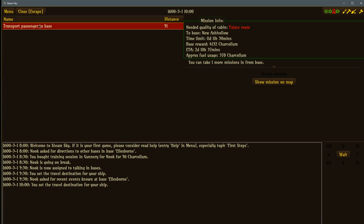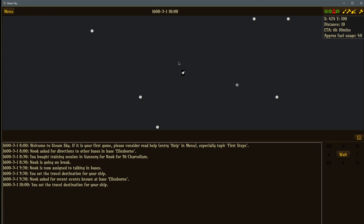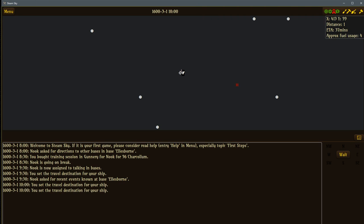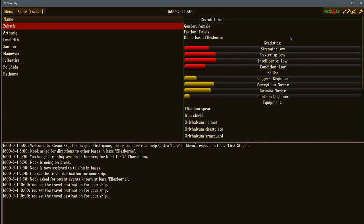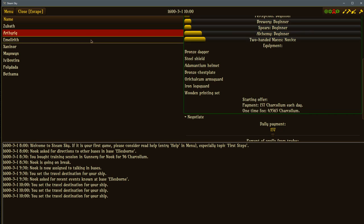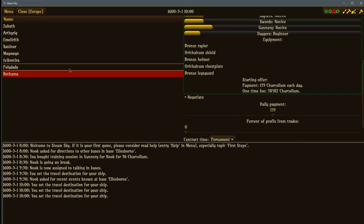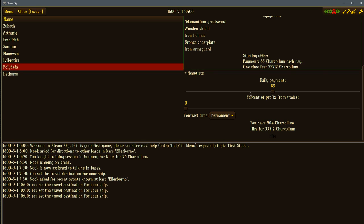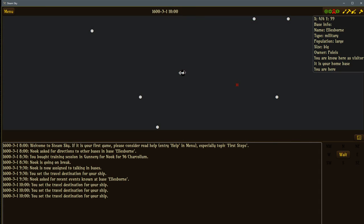Also here in the base we can go and ask for missions. Ask for some events if there's anything else going around here. Bowbank is under attack. We can also go to missions though. Transport passenger to a base. So it wants me to take this guy to New Ash Hollow. However, this guy wants a palace room-sized cabin. Apparently he thinks he's fancy. If I were to do this I would get 4,000 Charcolum and it would cost me that much fuel to fly there. But I can't do this mission because I don't have that kind of cabin. We can also recruit new folks if you wanted to. We got Zubath here who's got some abilities. He's got some dagger ability and some sword ability. He also costs a lot of money to hire. People I have right now are like 20 bucks. So these guys are expensive. Let's just go fly.